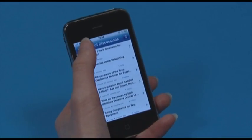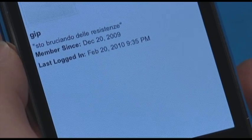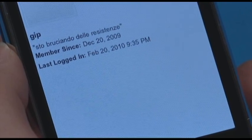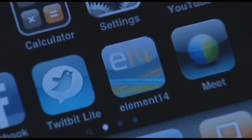Want to access the latest discussions posted by thought leaders in electronics engineering? This is the app for that!